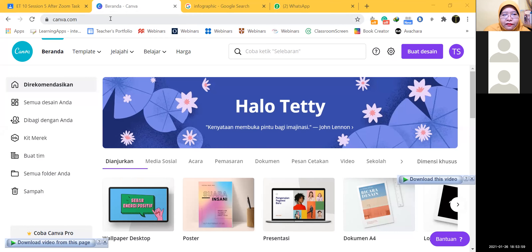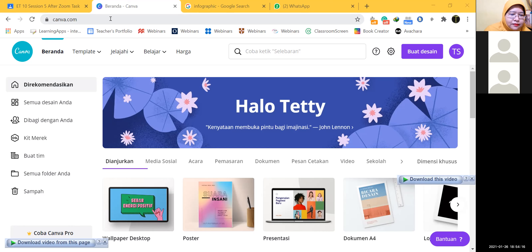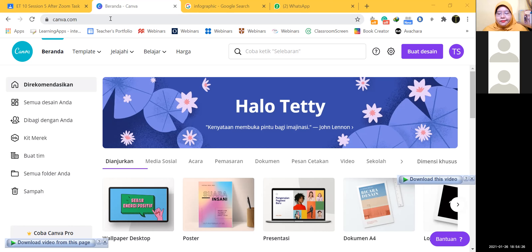If you are already on canva.com — Canva is like Google Classroom. If you are already there, please register yourself. Log in or sign up — sign up, since you don't have an account yet. Sign up with... up to you.